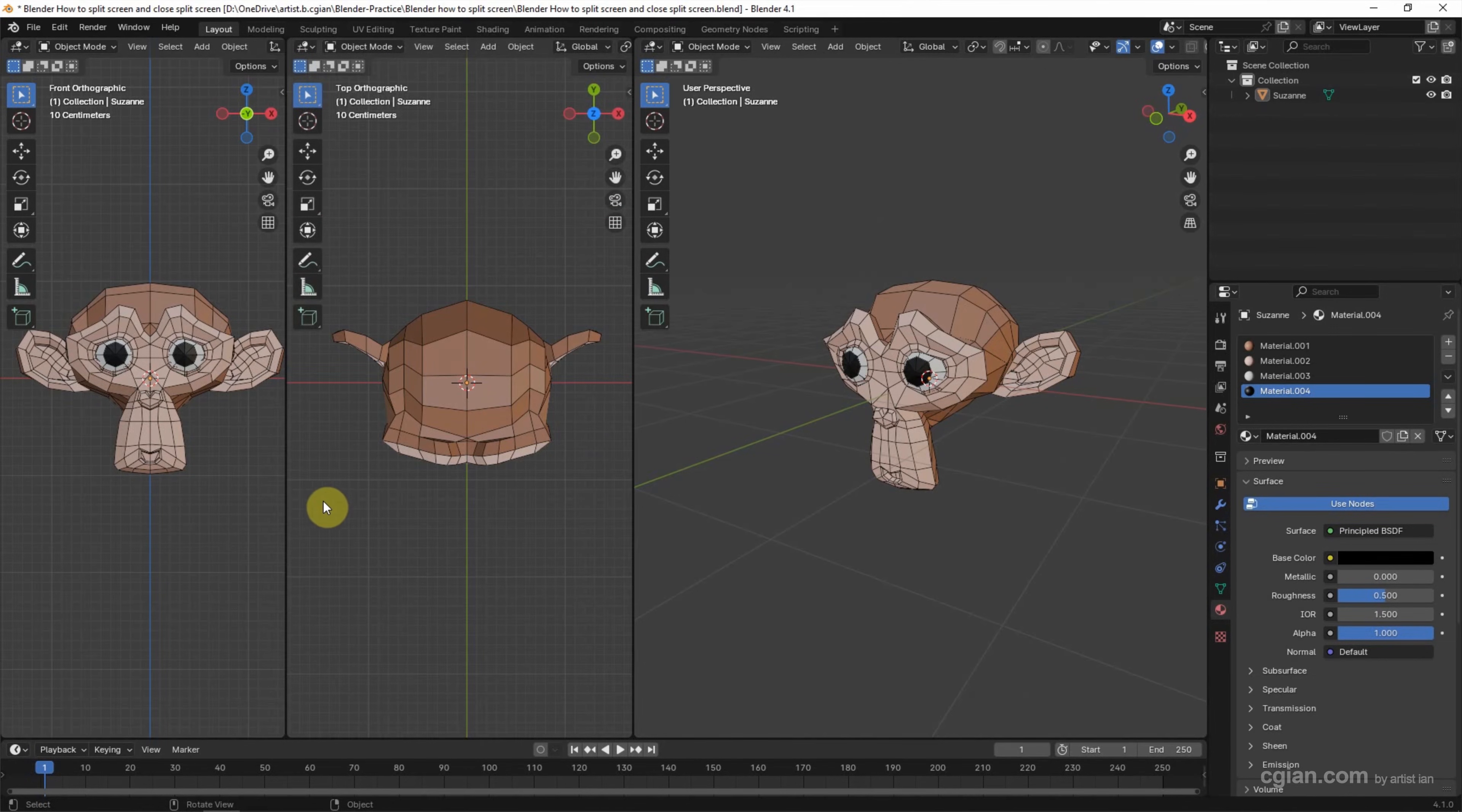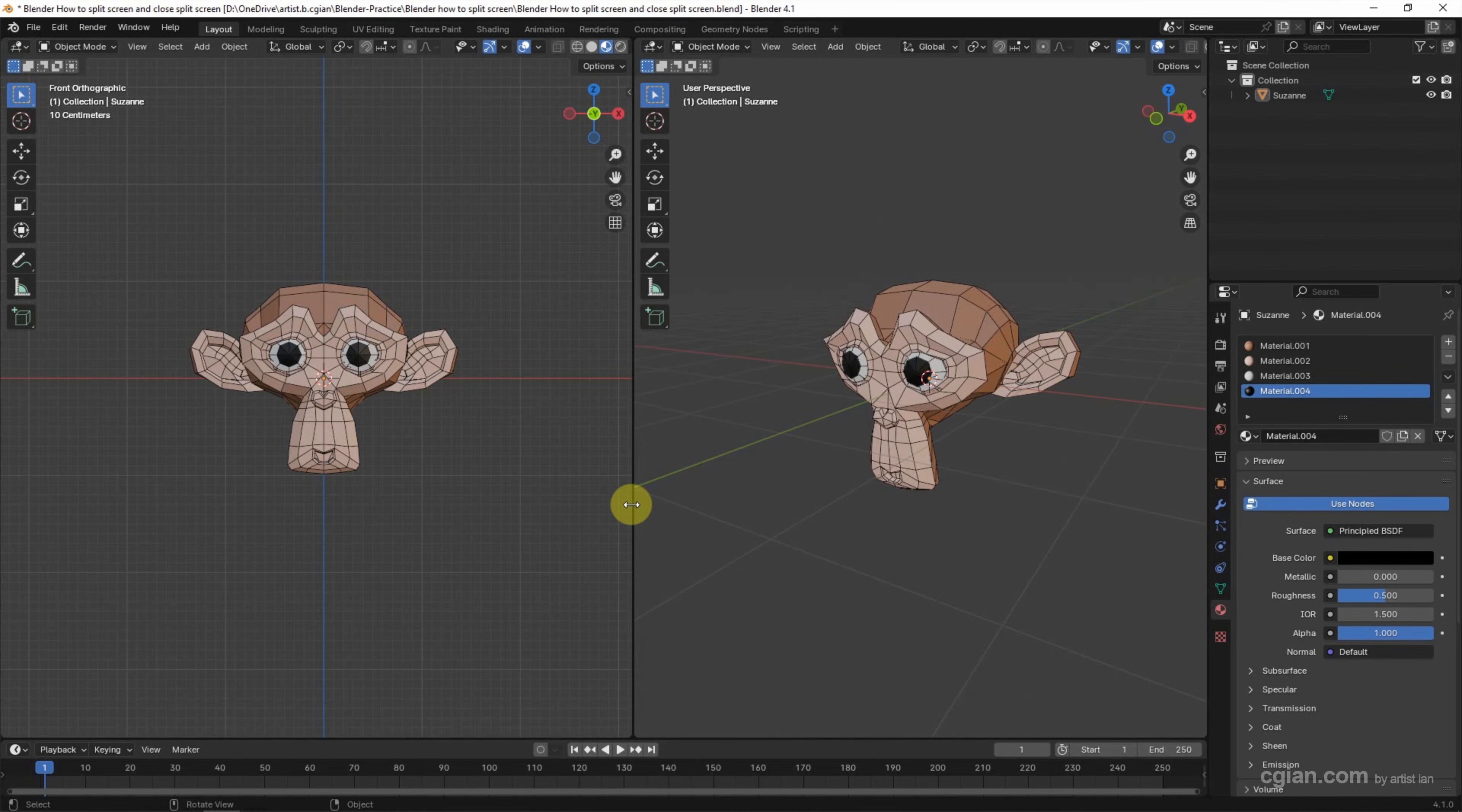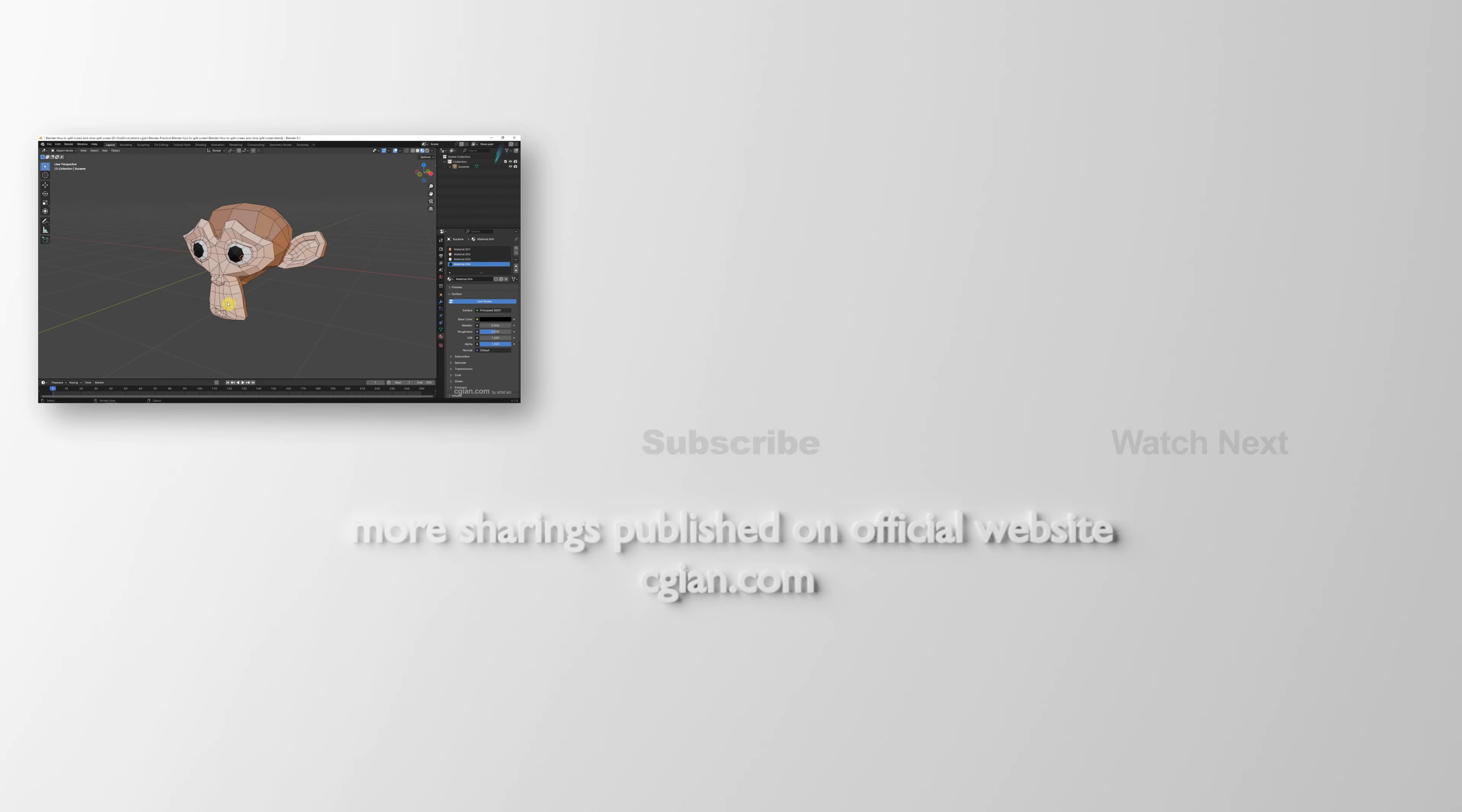Do it again, drag it and join the area. If you want to join the area from left to right, we can move the cursor to the right and drag it. Then we can go back to join from right to left.